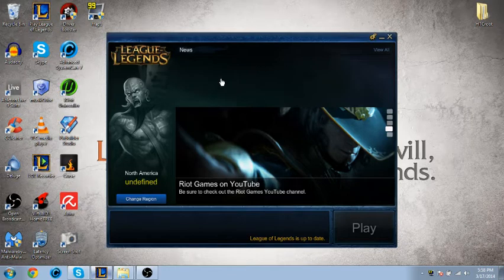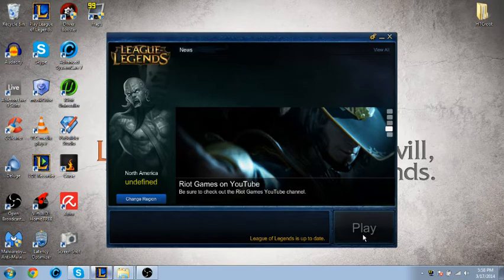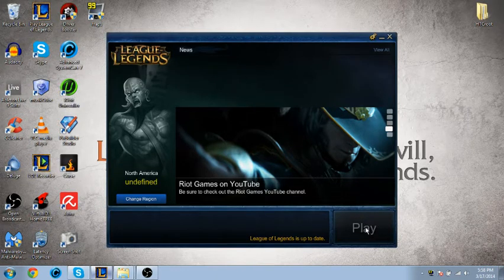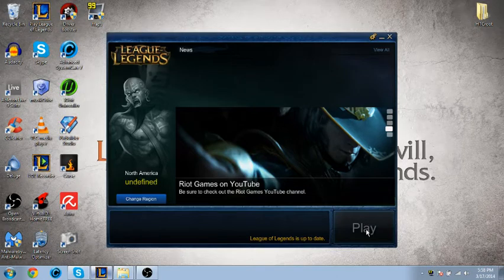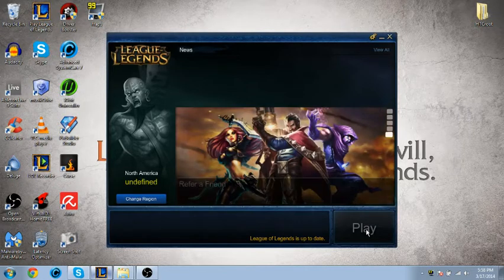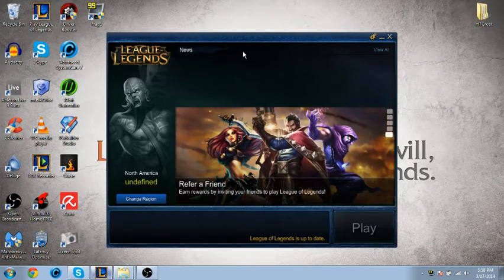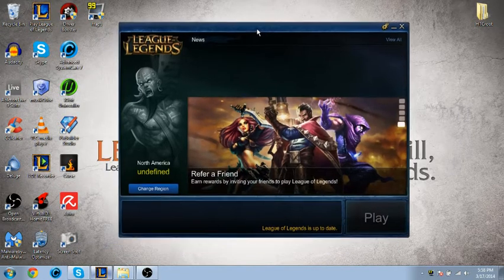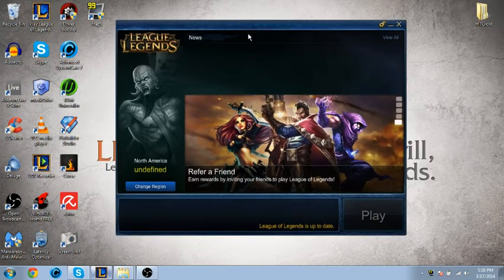You will see no news here, and obviously the play button is going to be grayed out. Basically, there's just a very simple way to fix this.